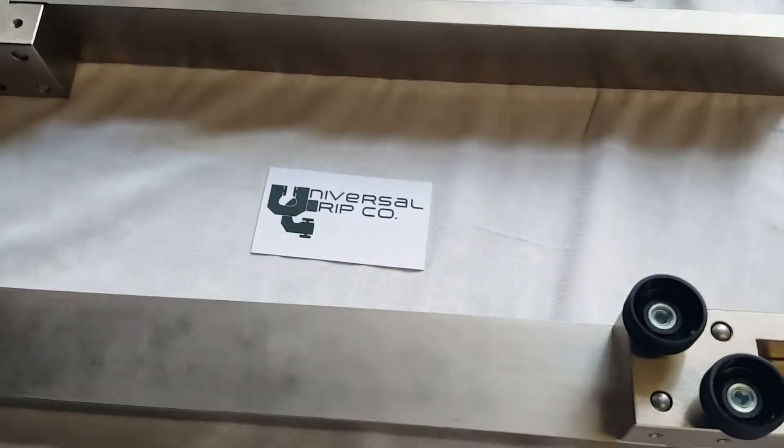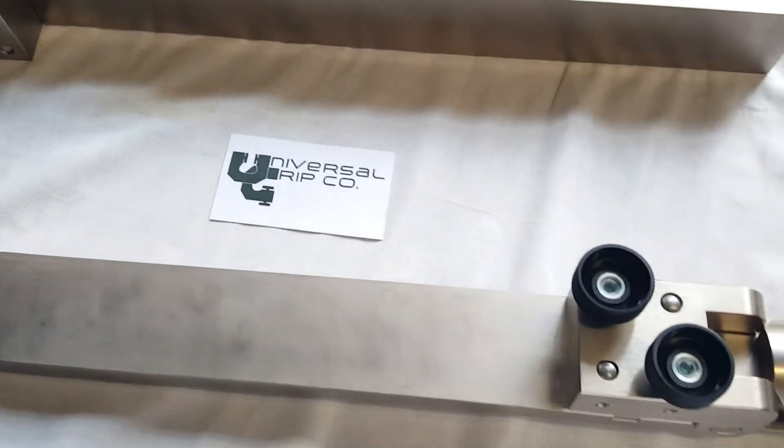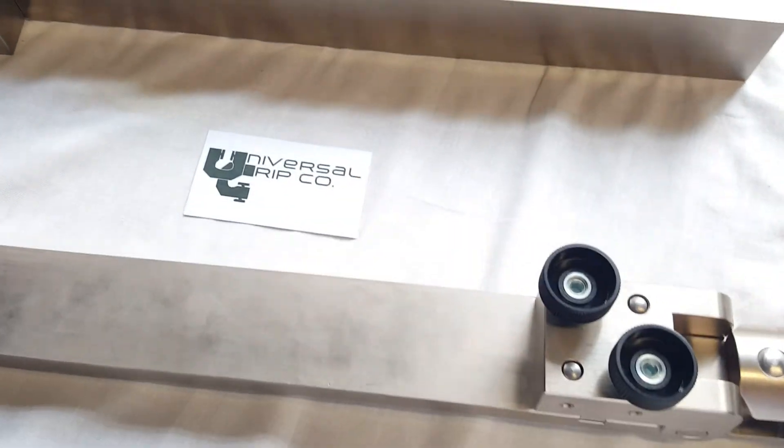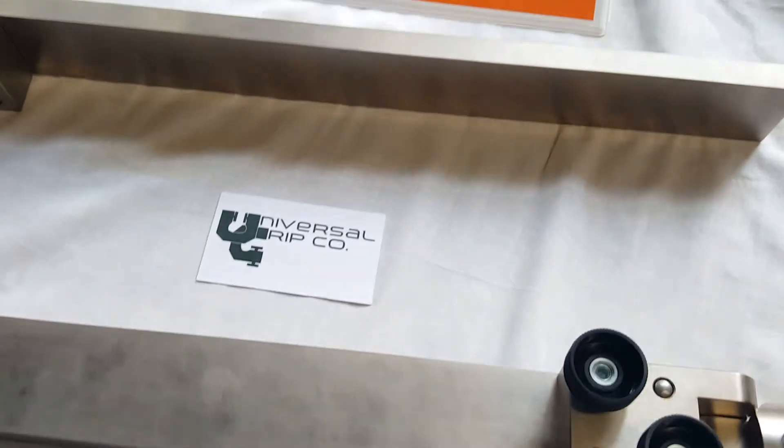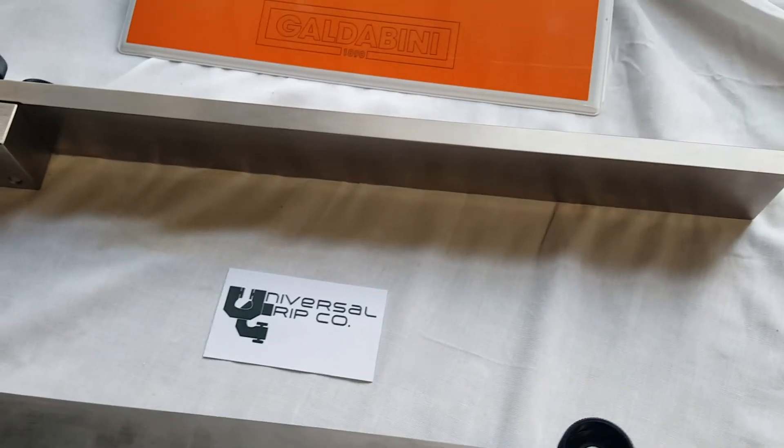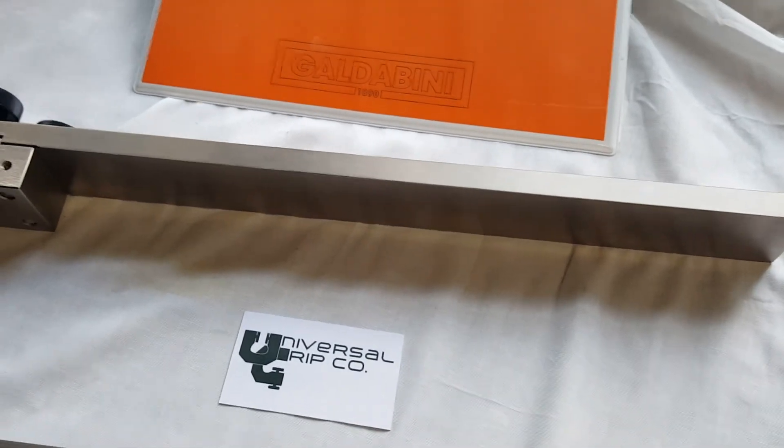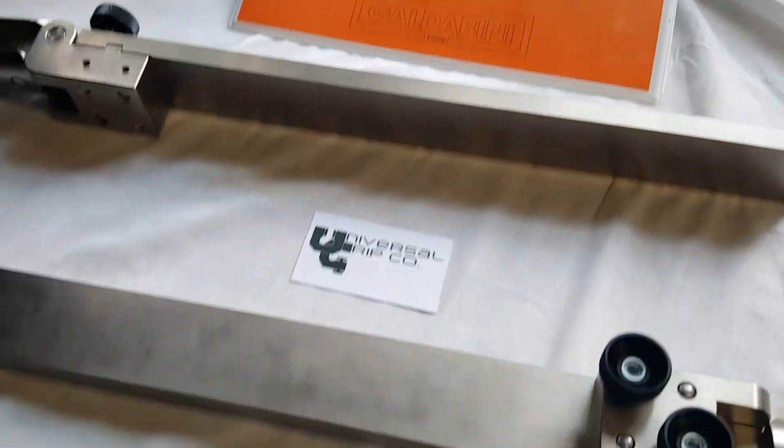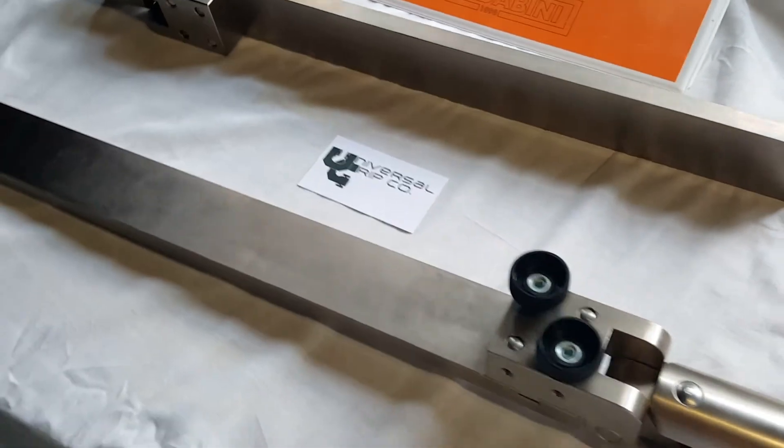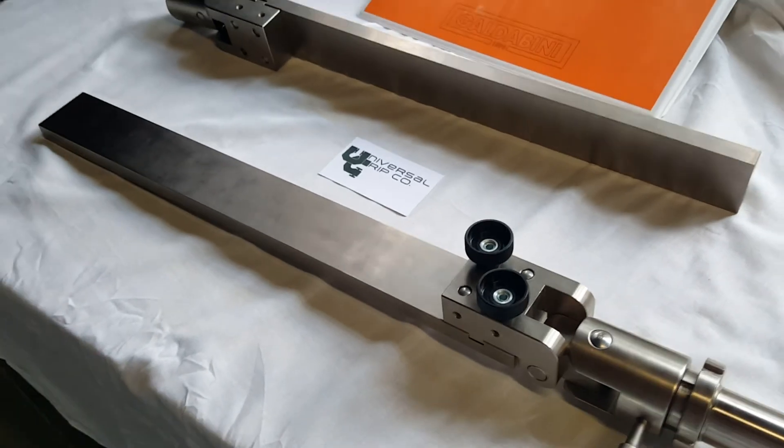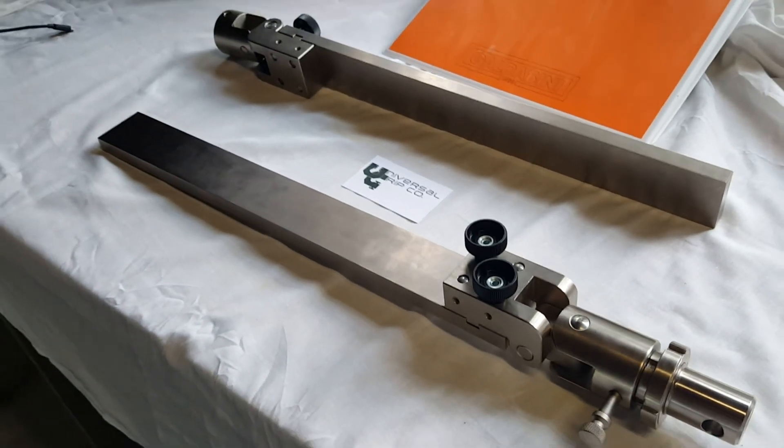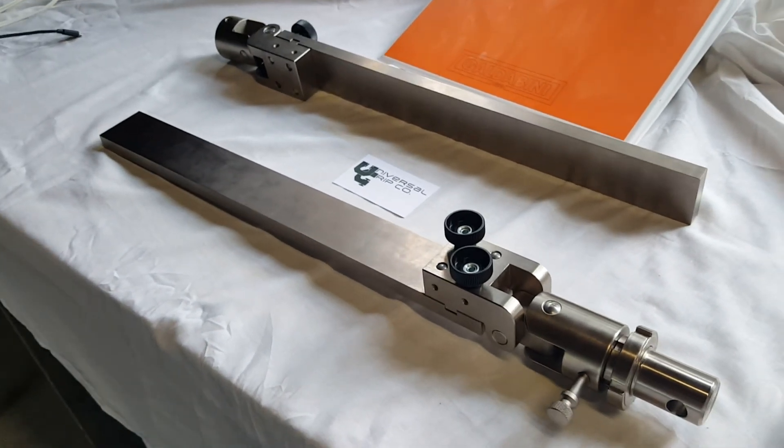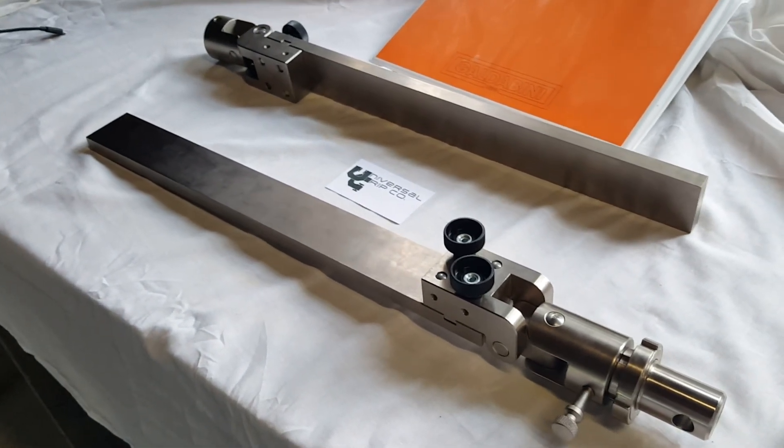This fixture can be used on any universal testing machine. If you are looking for a machine, I would recommend Gallabini. If you have any questions on this fixture or anything else, you can visit us at UniversalGripCo.com. Thanks for watching.